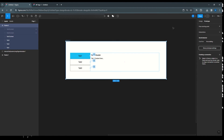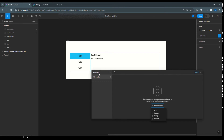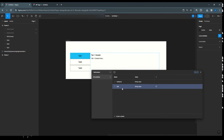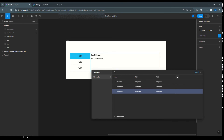Next, we can also change the tab names and content dynamically using string local variables. Go back to local variables, add a new collection called 'tab content'. Add a string variable called 'tab name', duplicate it for 'tab heading', and duplicate again for 'tab content'. Then add modes: tab 1, tab 2, and tab 3.